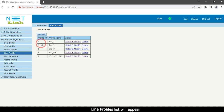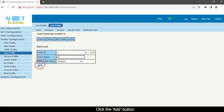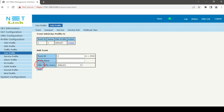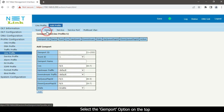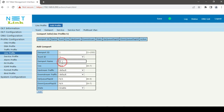Line profiles list will appear. Click details and modify option. Enter tcont name. Click the add button. Select the GEM port option on the top. Enter a GEM port name. Click the add button.